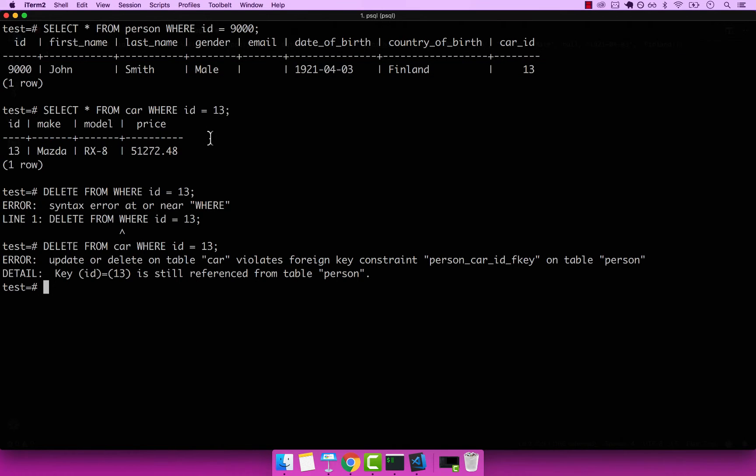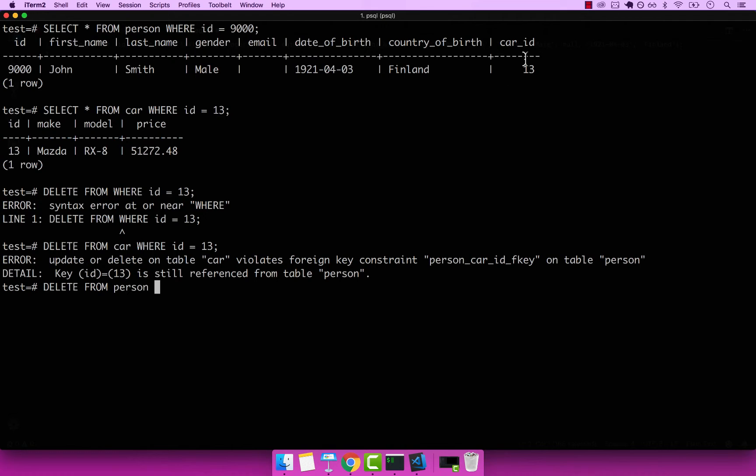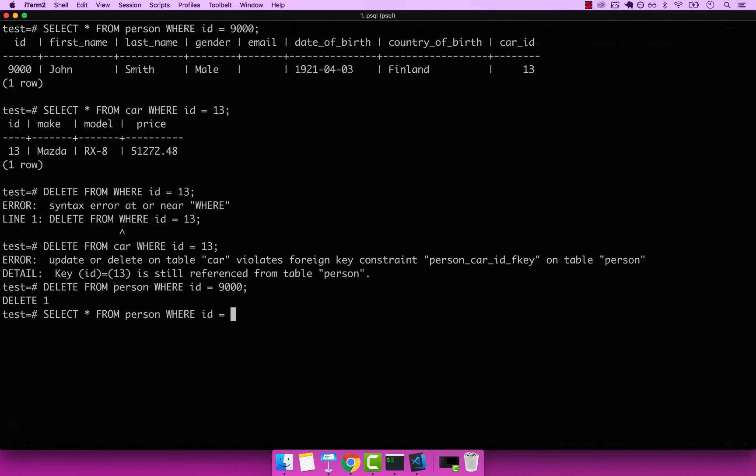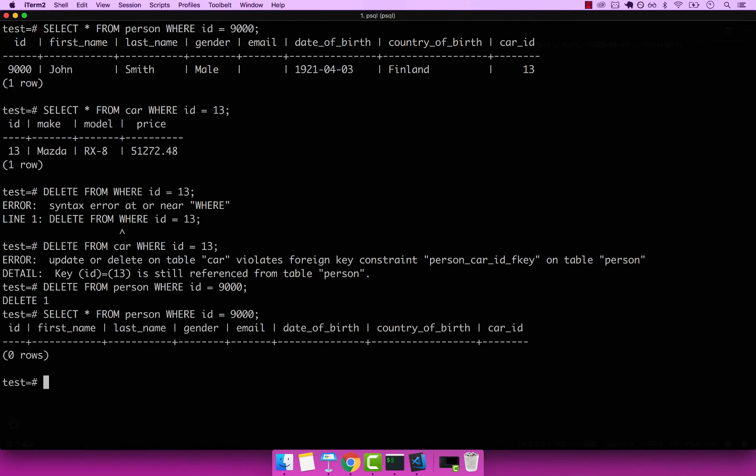So let's go ahead and delete John. So we're going to delete John. So delete from person. Again, if you want, you can update this value to null, and that would still remove the foreign key constraint. So delete from person, where ID equals to 9000. Enter, you can see that worked. So if I select from person where ID equals to 9000, you can see that we have zero rows back.